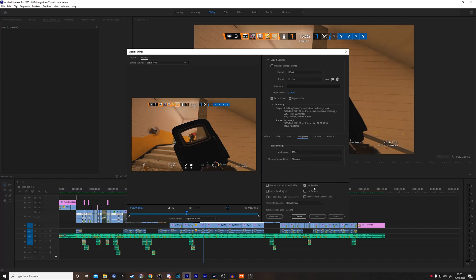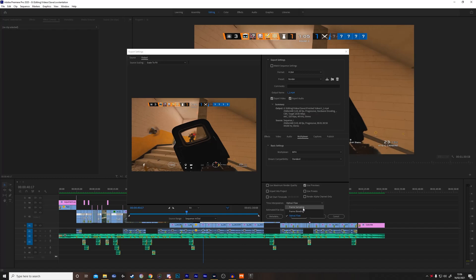If you're creating a montage with a lot of slow-mo effects and stuff like that, you do want to turn on optical flow. But if you're just creating a normal video, you can just leave it on frame sampling.